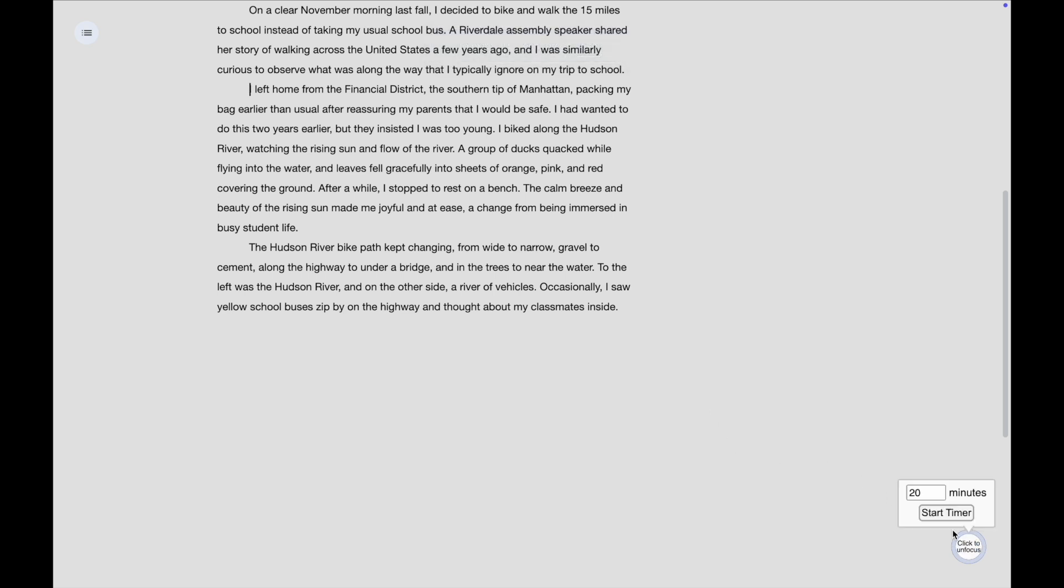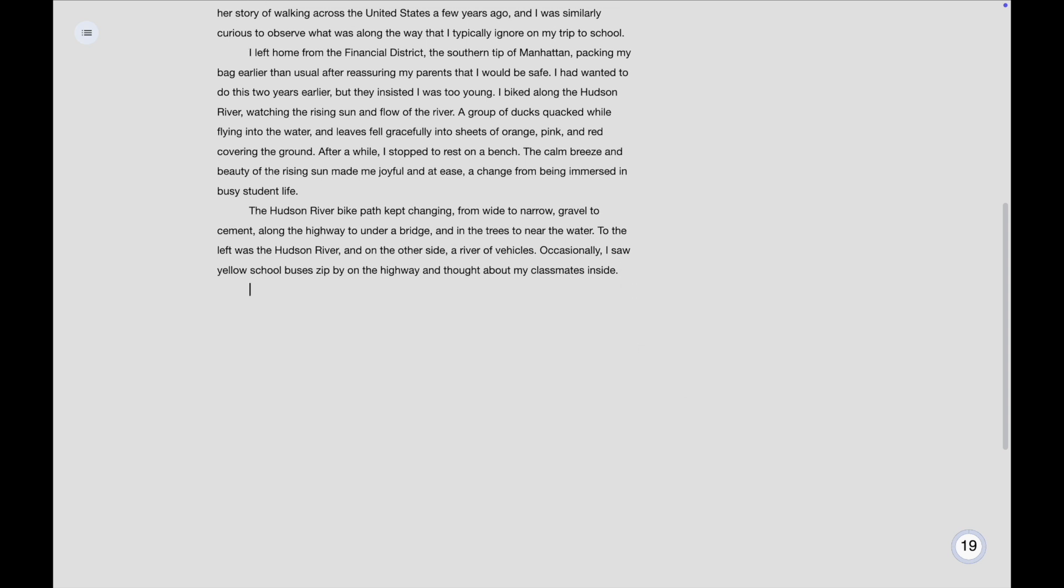Additionally, you can start a Pomodoro timer by clicking start timer. And now, you can write distraction free.